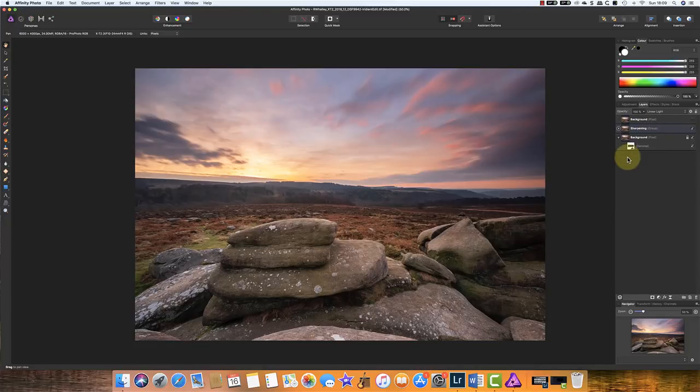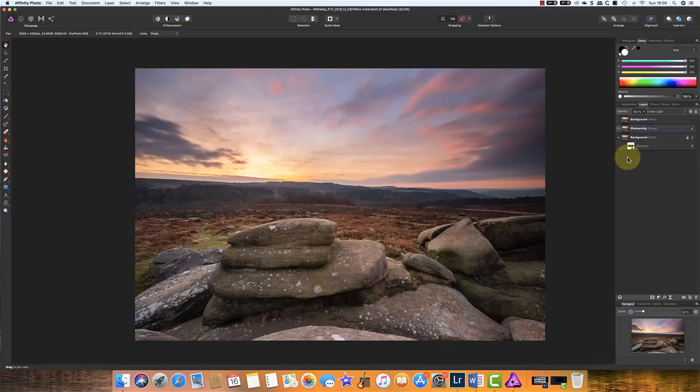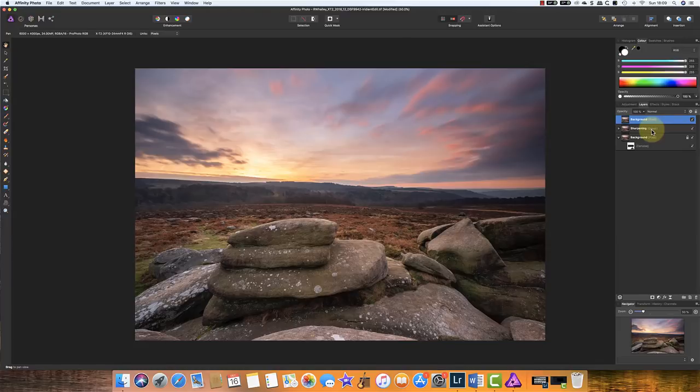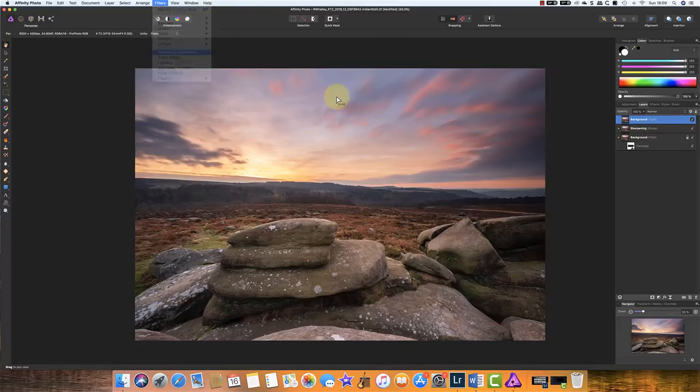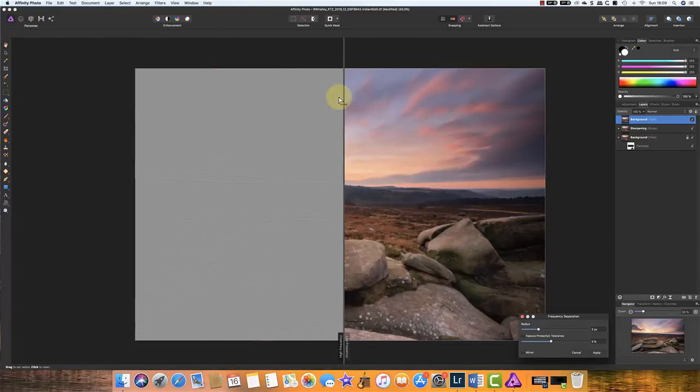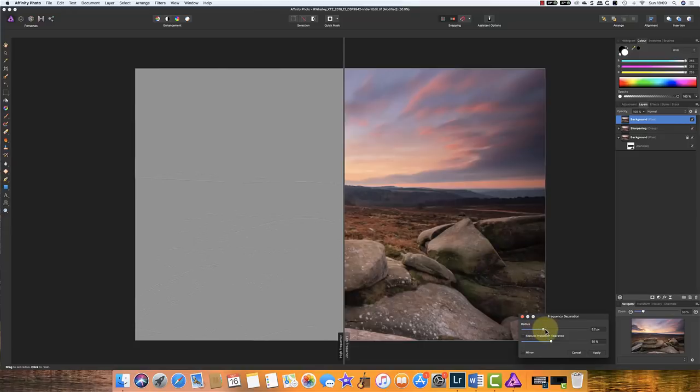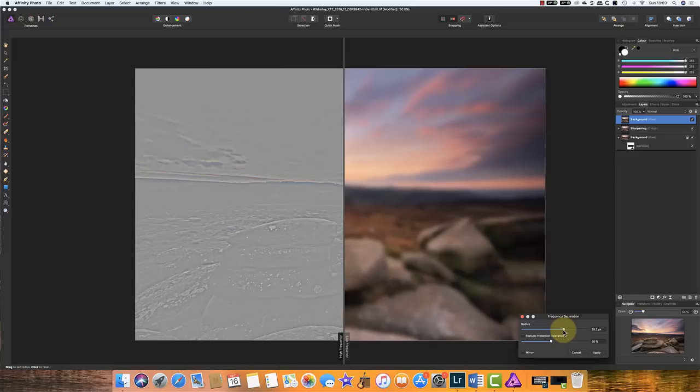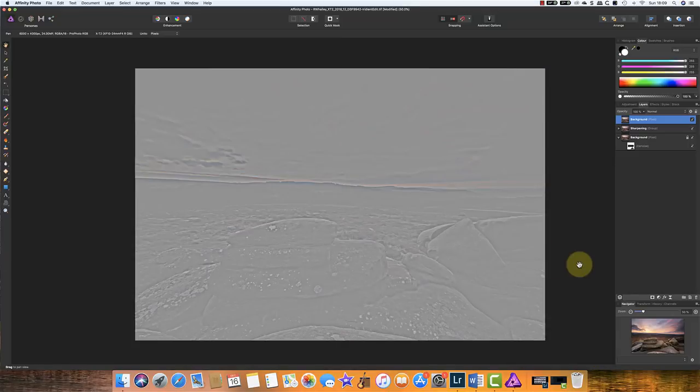Now I'll just collapse that for a moment. And I'm going to repeat the exercise I did in the previous video of adding a nice Orton effect or a glowing effect to this image to really enhance it. So I'll select this other background layer. I'll just turn that on. I'm going to again select my frequency separation. And this time I'm going to use a higher radius and I'm going to use something in the region of about 28 pixels. I'll apply that.